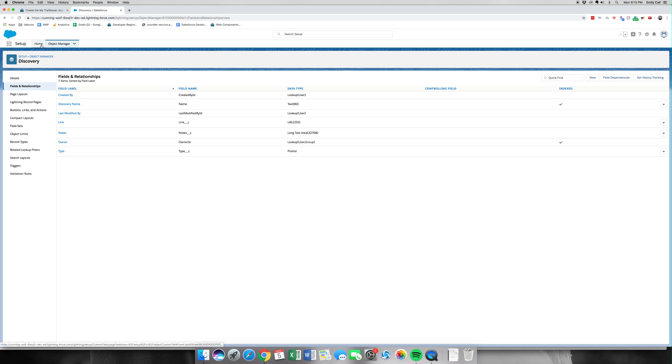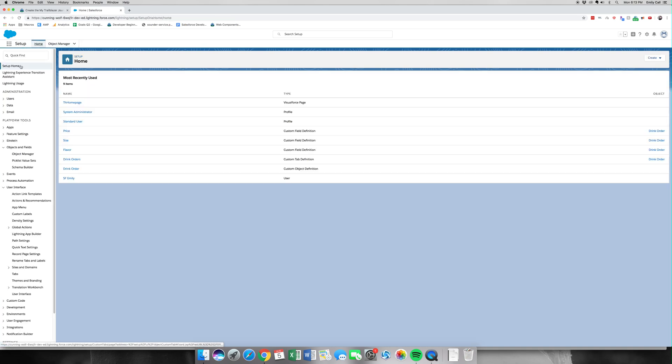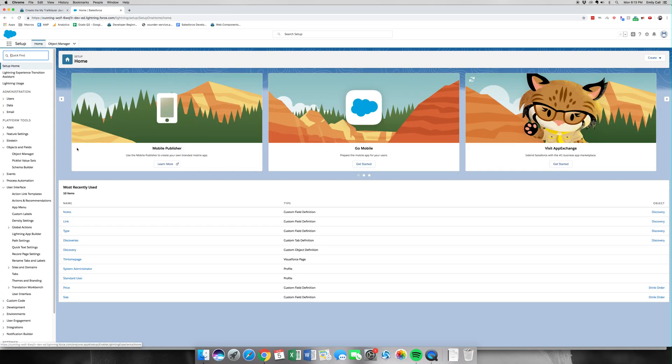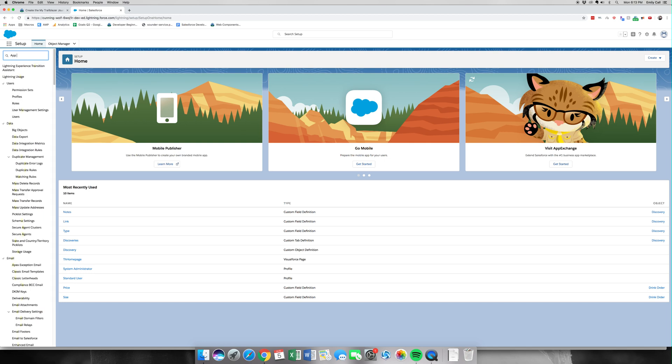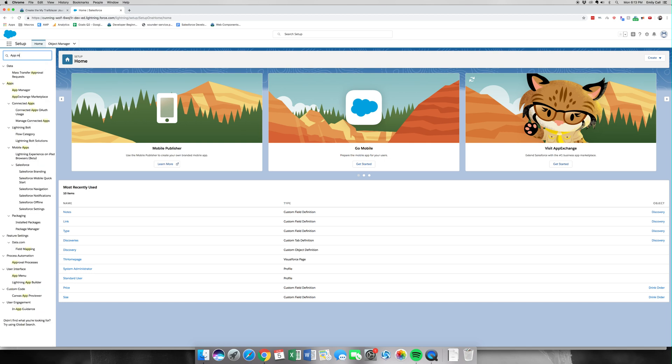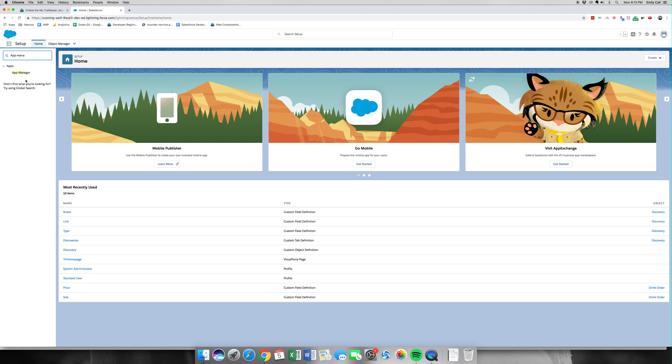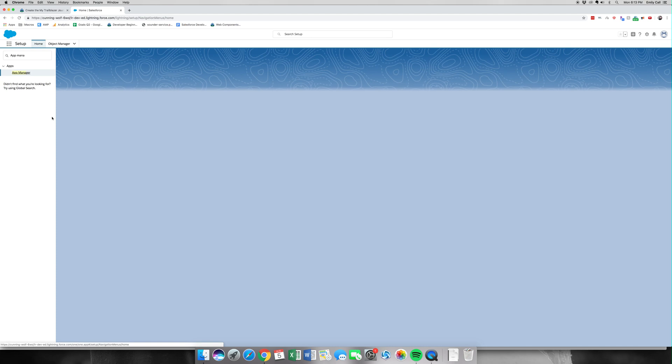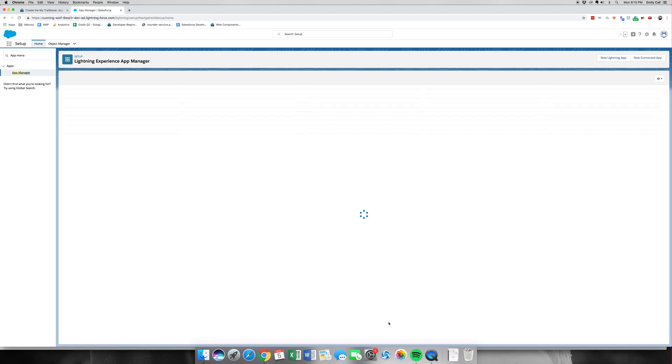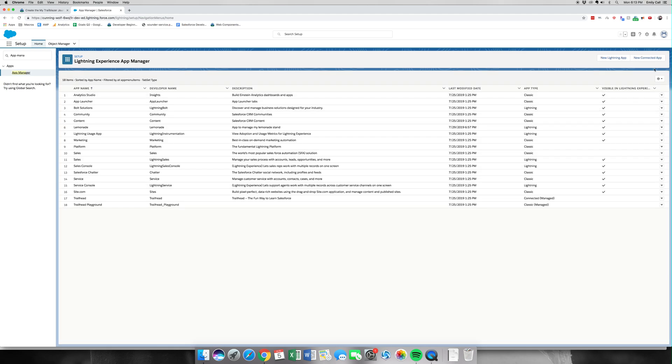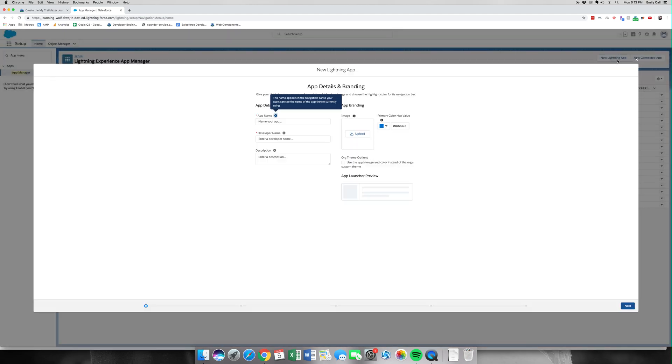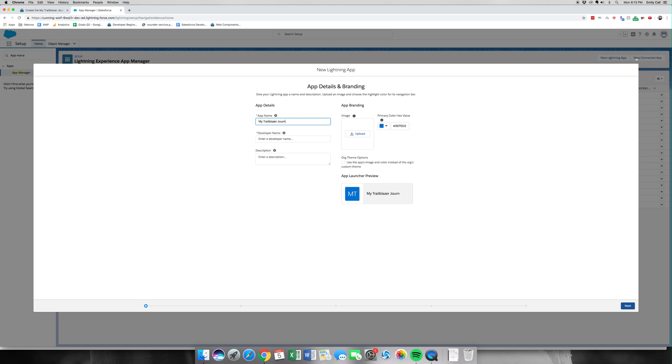This is going to be a new Lightning app. The name will be My Trailblazer Journey.